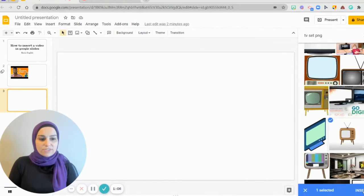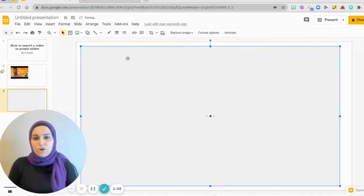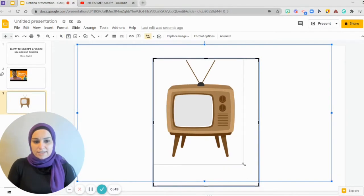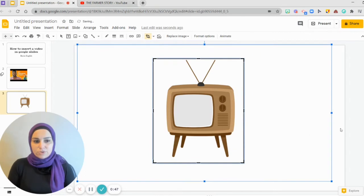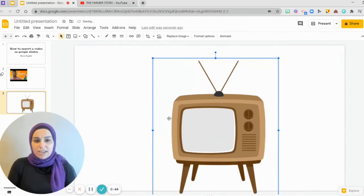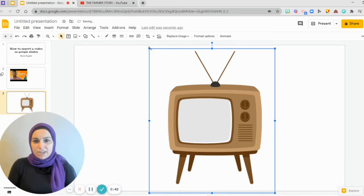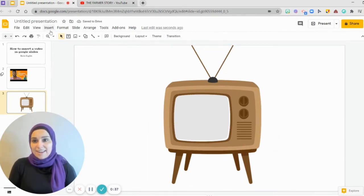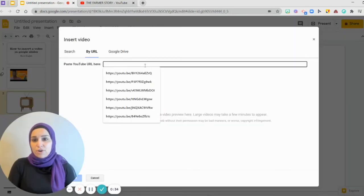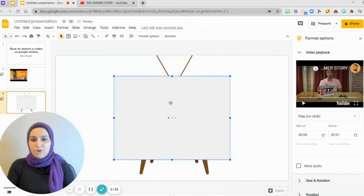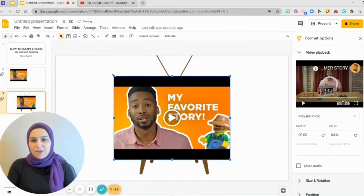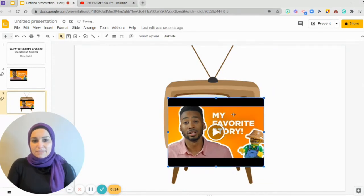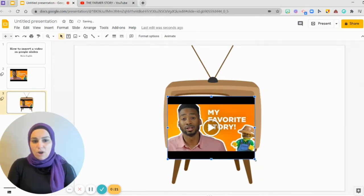I choose a TV set image, click on it, and there I have my picture. I make it larger, then insert the video again — click Insert, Video, copy the link — and there I have my video. I make it smaller, and now my students can watch it on the TV set.